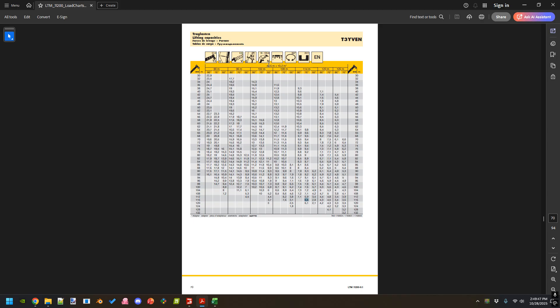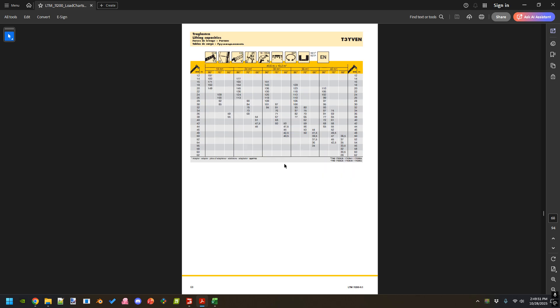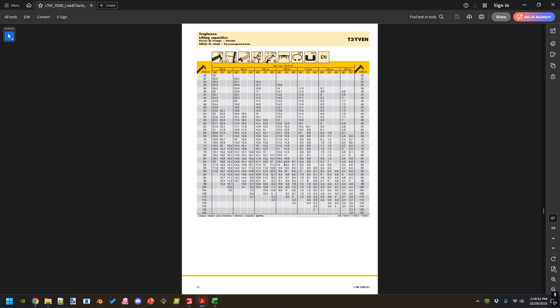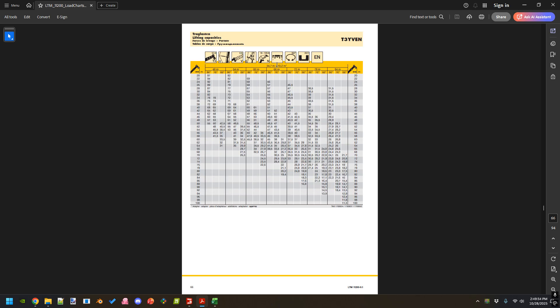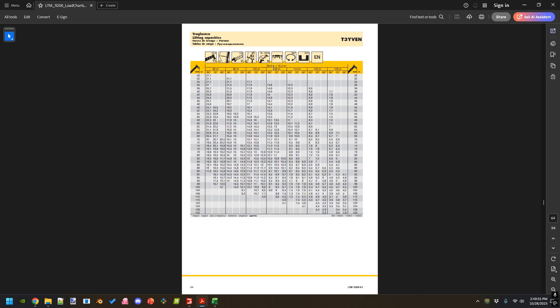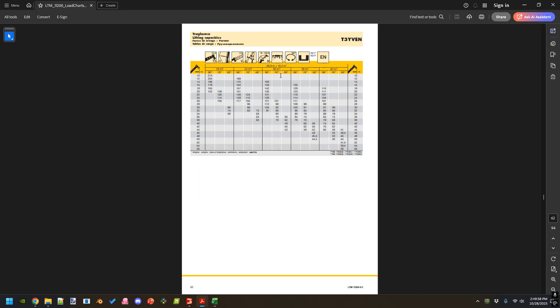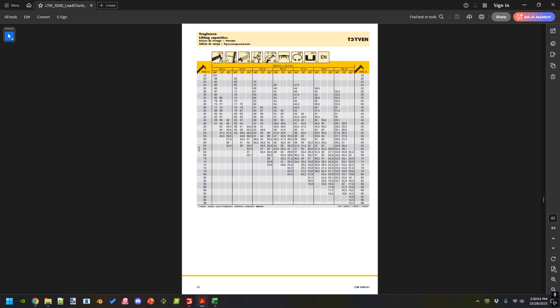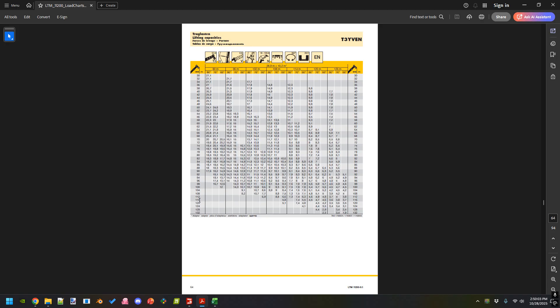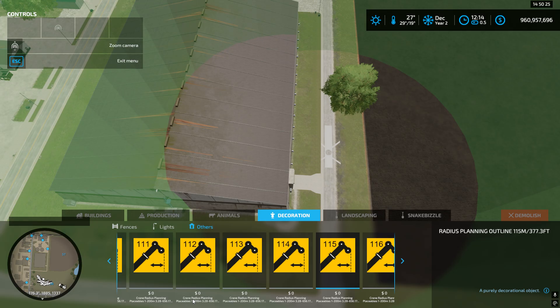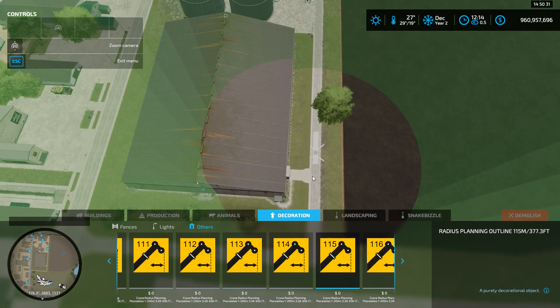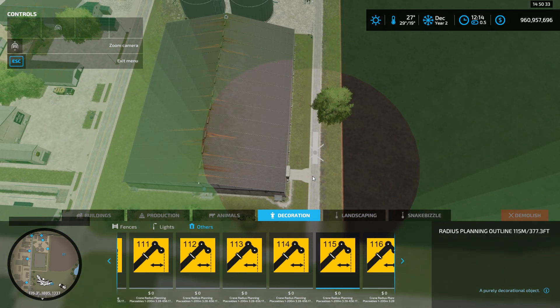We don't need the boom this tall because of the building, so we can actually even go to a smaller extension. Here we don't have 114, so we need to get out to 116. On this one we can do a 28.9 meter extension and get 5.8 metric tons. That's how you can use some of these planning tools to plan your lift in Farming Simulator. Hope you enjoyed the video. Catch you guys later.